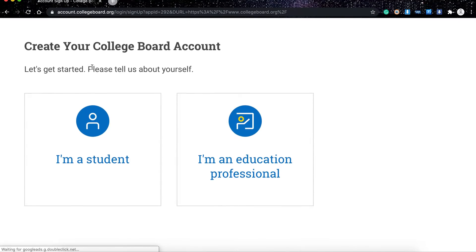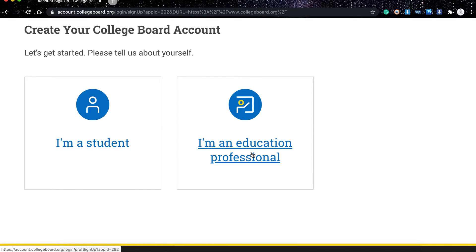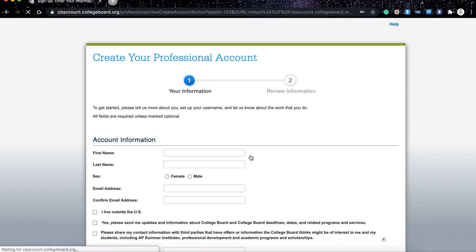On the registration page you need to choose whether you are a student or an education professional. For you as a teacher, you're going to click on the education professional option. In the future we are going to provide a video that explains the process of registering as a student, but for now click on Education Professional to proceed to your teacher's account.